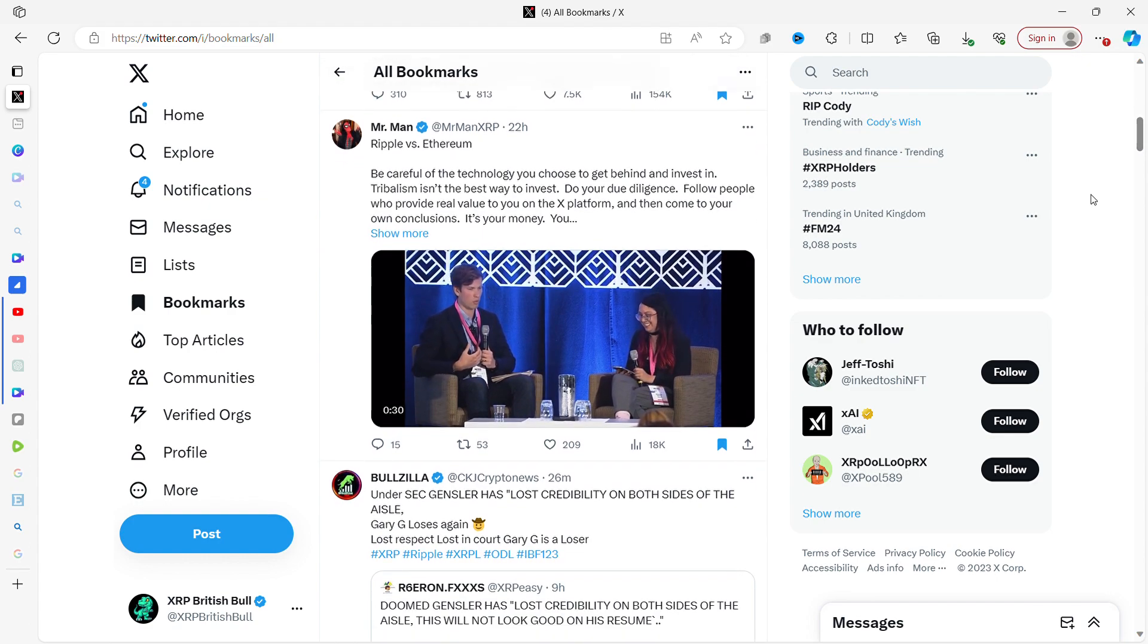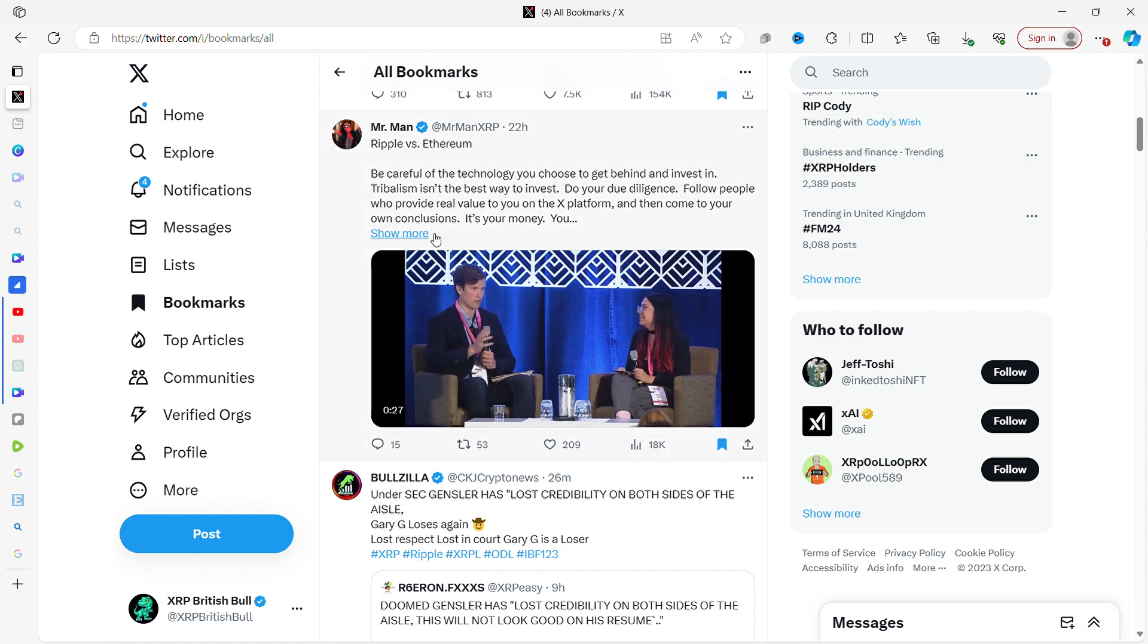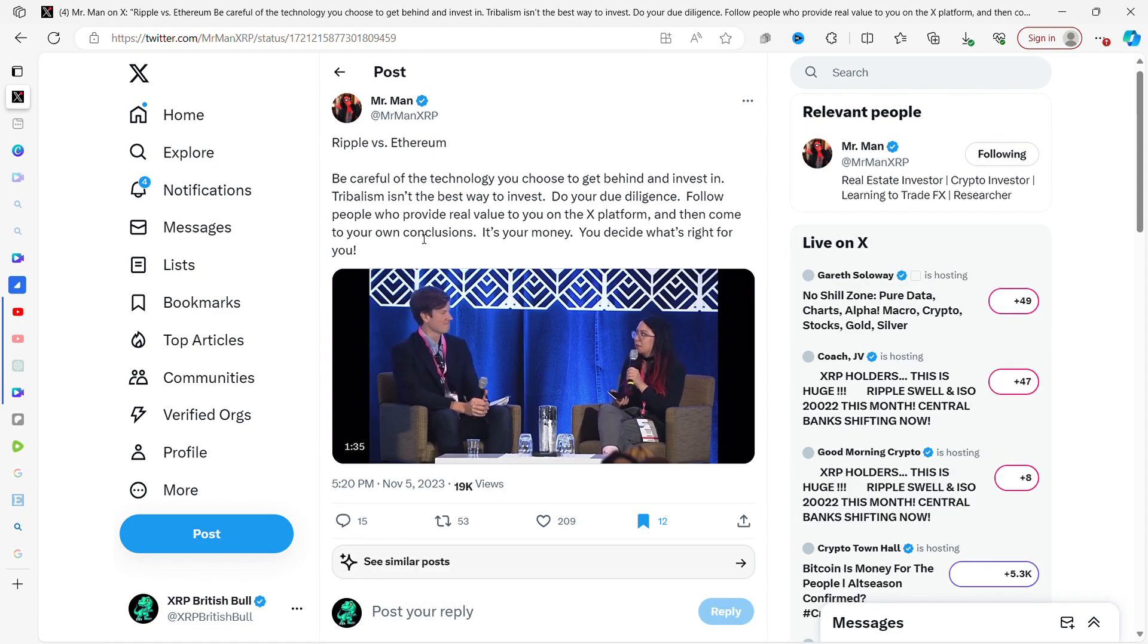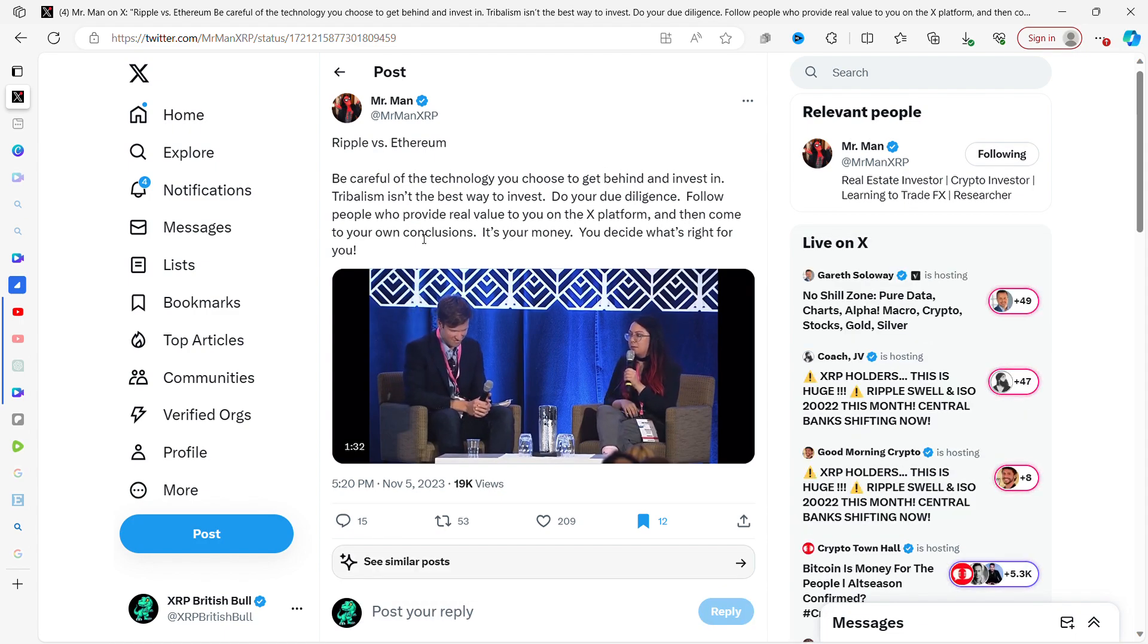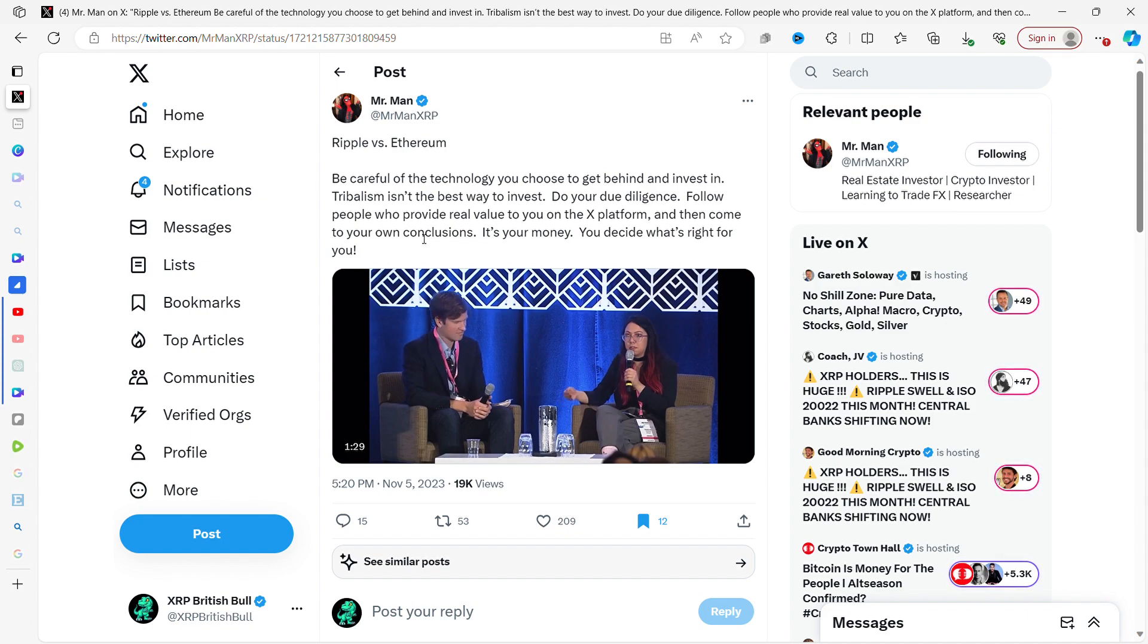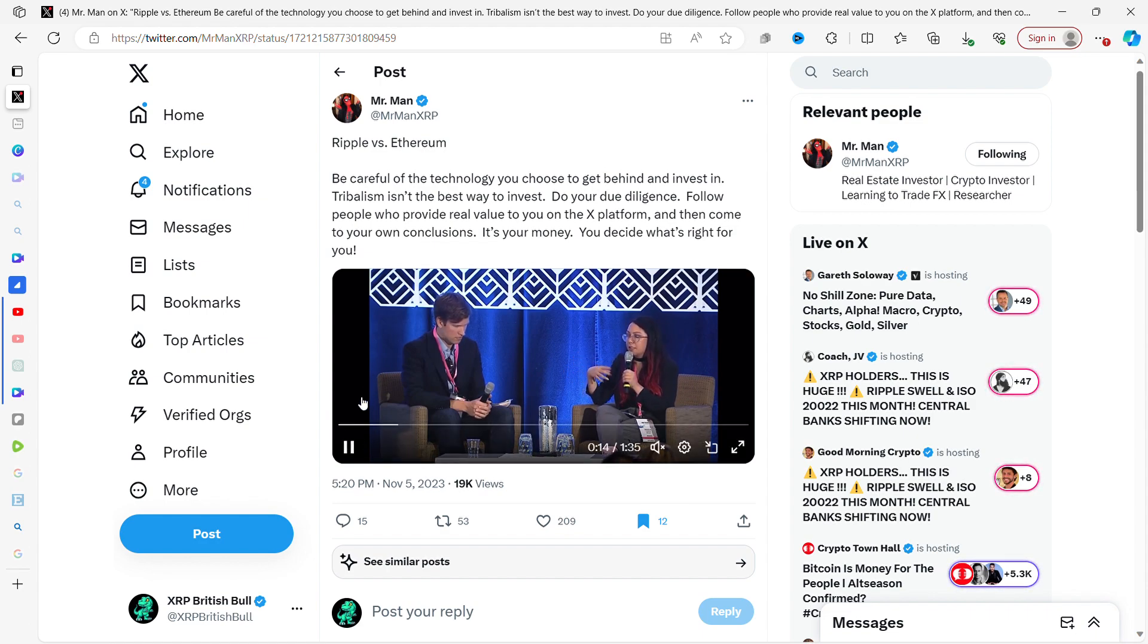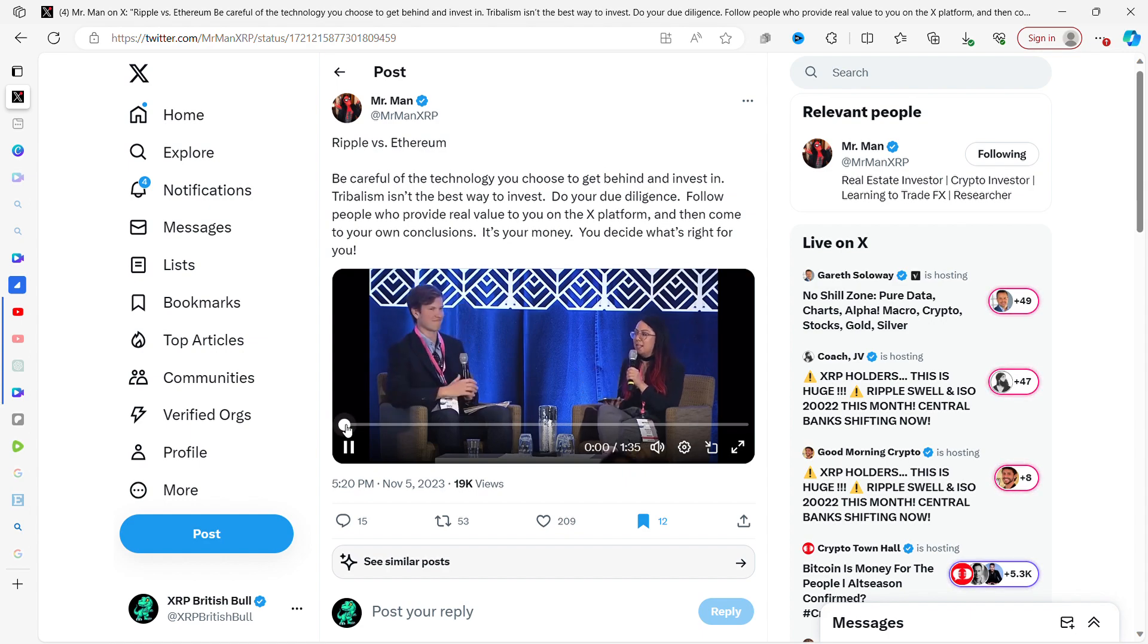Here is a video for you, Ripple versus Ethereum. Be careful of the technology you choose to get behind and invest in. Tribalism isn't the best way to invest. Do your due diligence, follow people who provide real value, and come to your own conclusions. It's your money, you decide what's right for you.